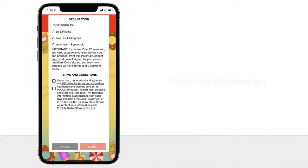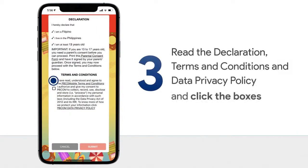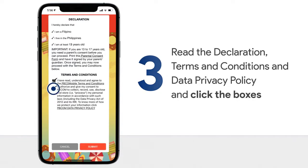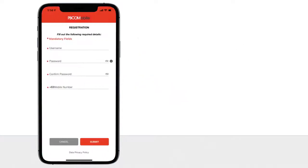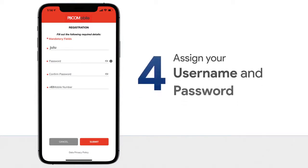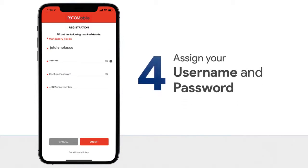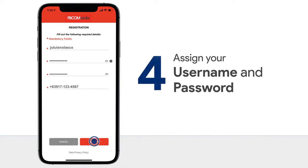Step 3: Read the Declaration, Terms and Conditions, and Data Privacy Policy and click the boxes. Step 4: Assign your username and password. Please always remember these since you will use them every time you log in to PBCOM Mobile.